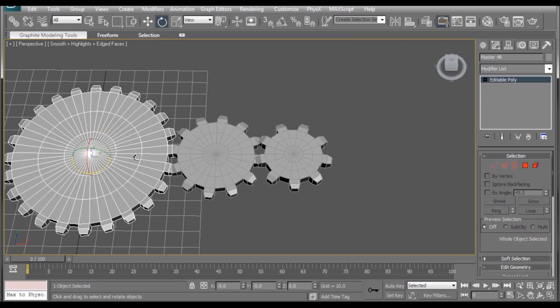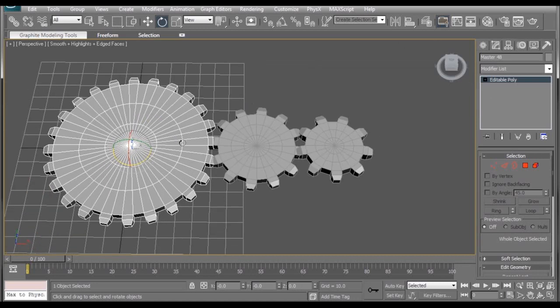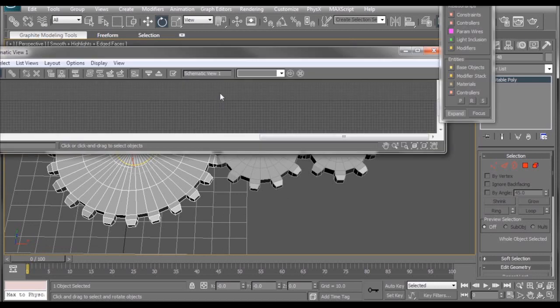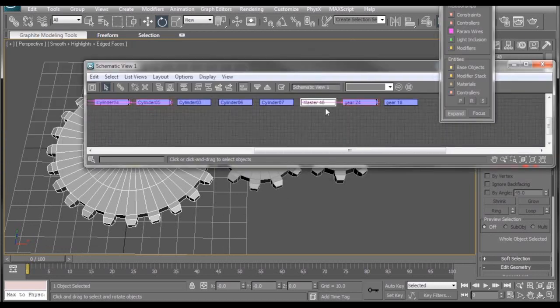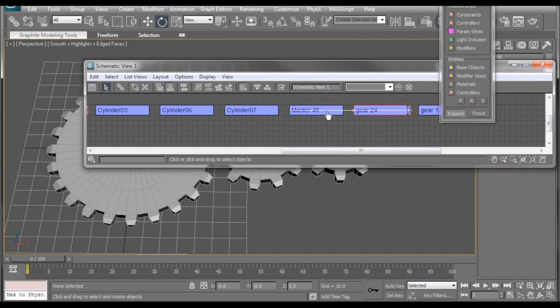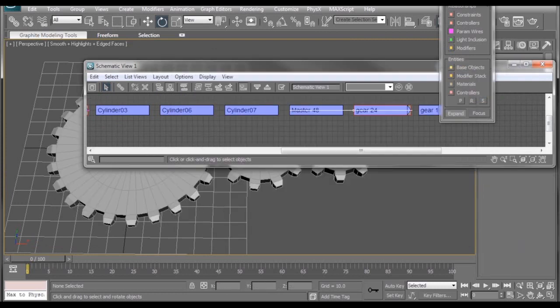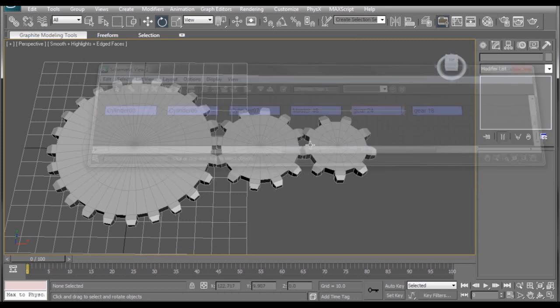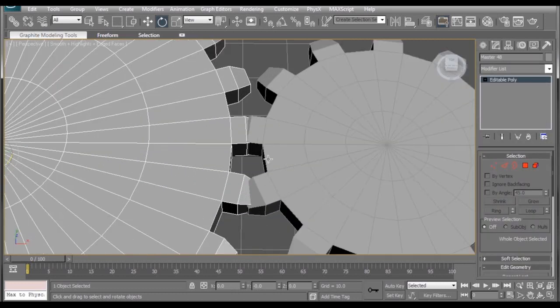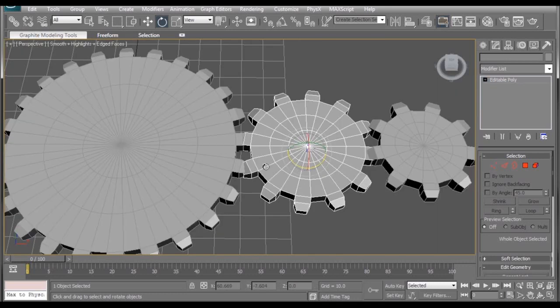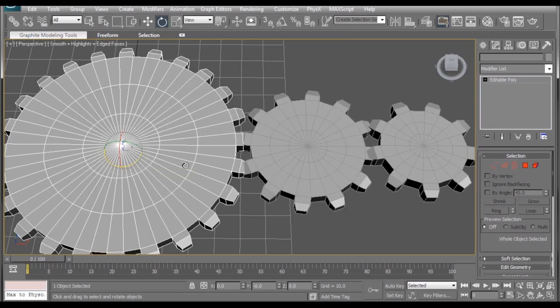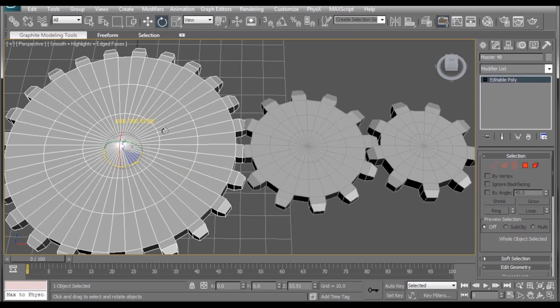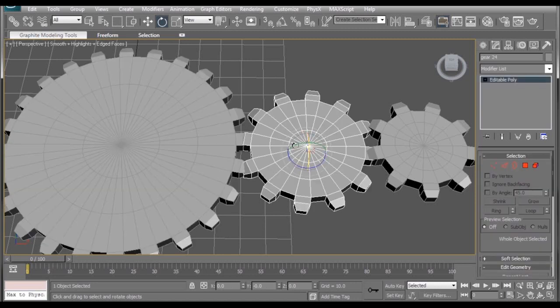And remember, if you ever close the wire parameter window and you still need to tweak something, you can always go to your schematic view, open that up, make sure wire parameters are selected, and click on whatever gear you need to fix. Now, you may be thinking to yourself right now, that is not how gears work at all. They should not be intersecting like that. The only problem is, when we try and turn this gear here, nothing happens. And that's because it's only being controlled by the big gear.